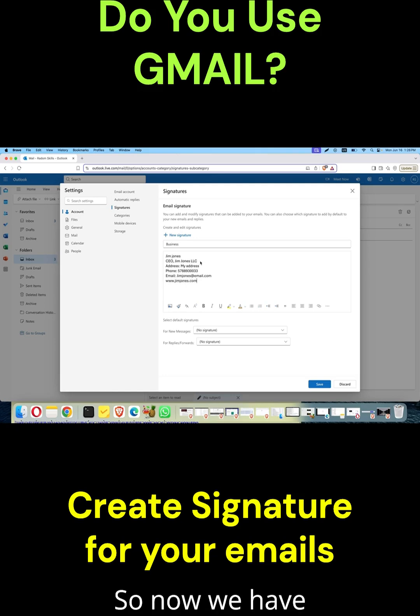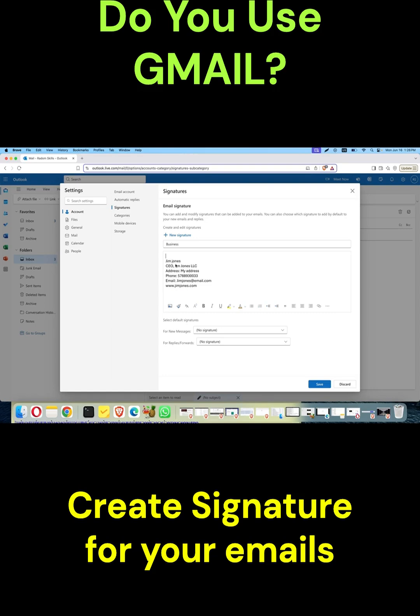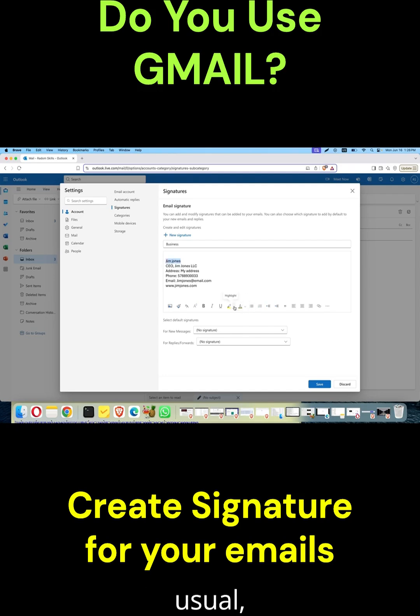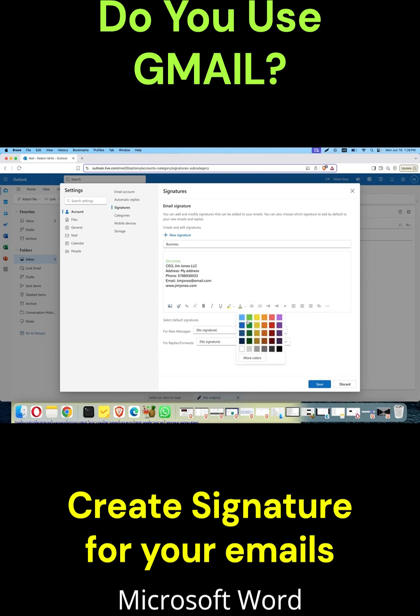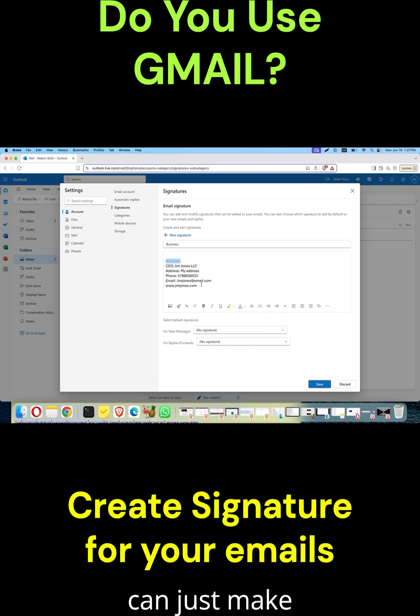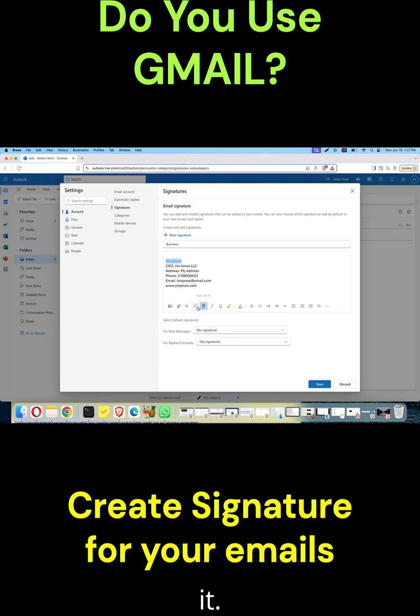So now we have all the information for our business signature. We can go on and, just like in Microsoft Word or other Microsoft utilities, you can format it whichever way you want.